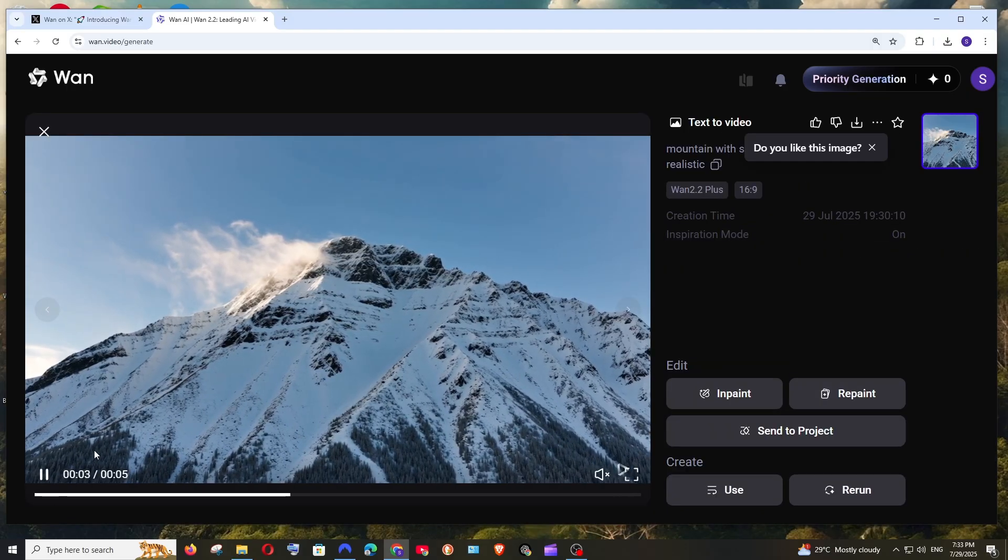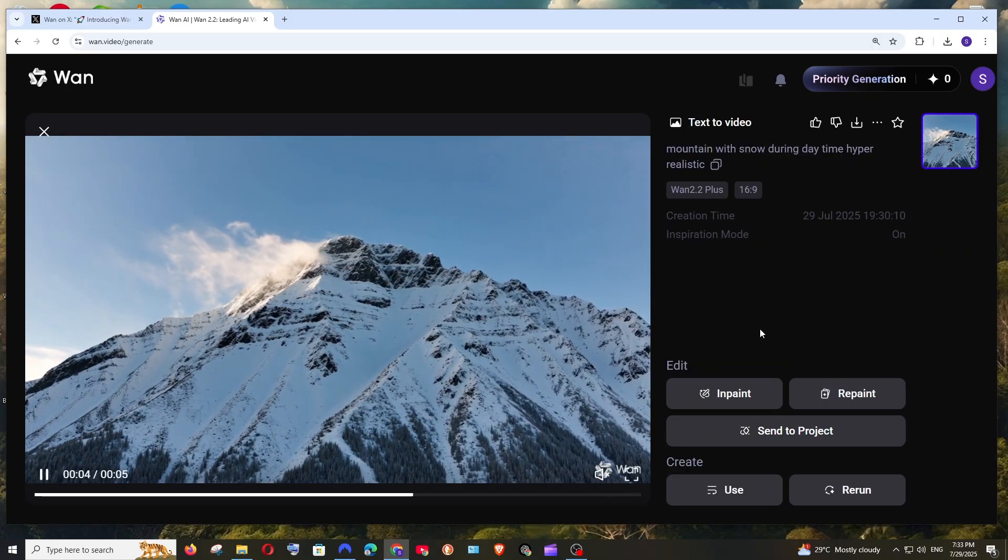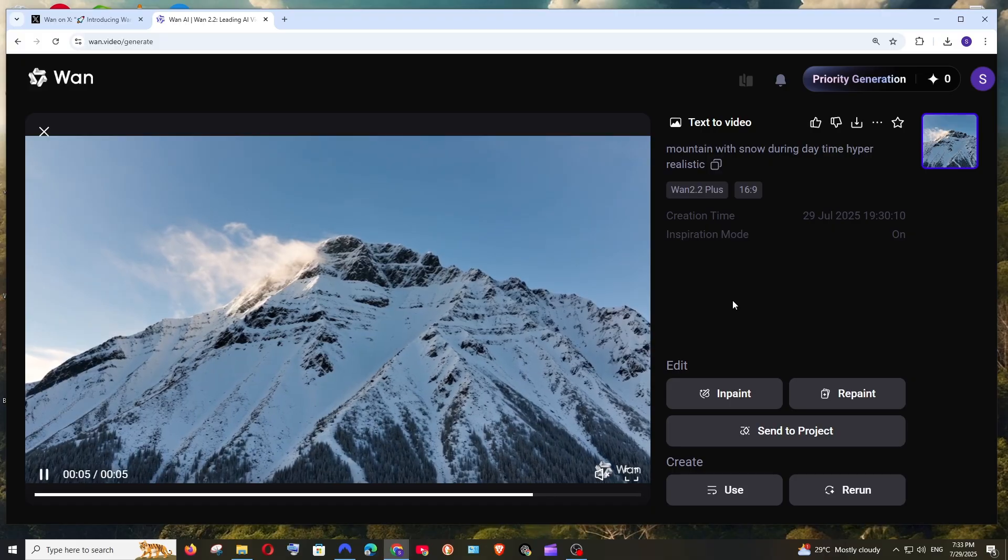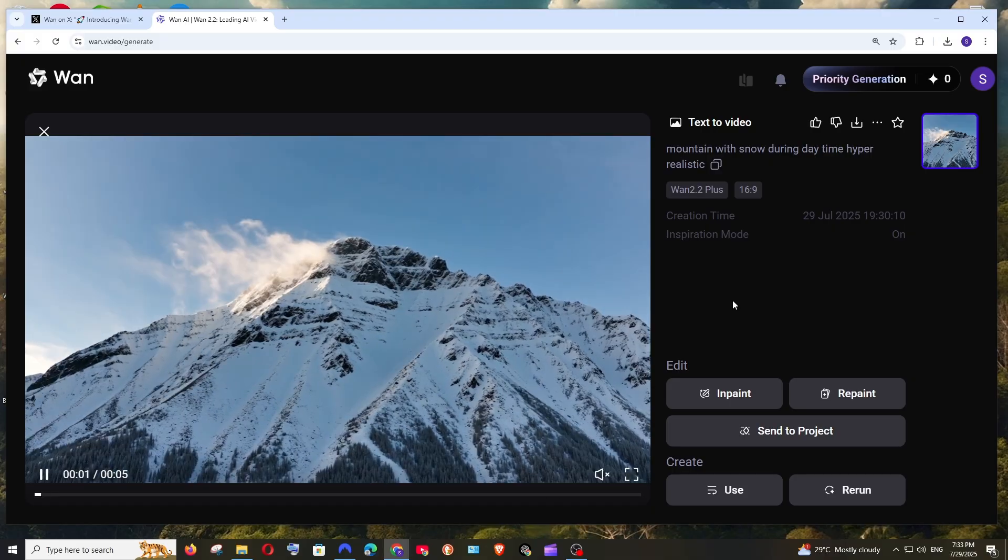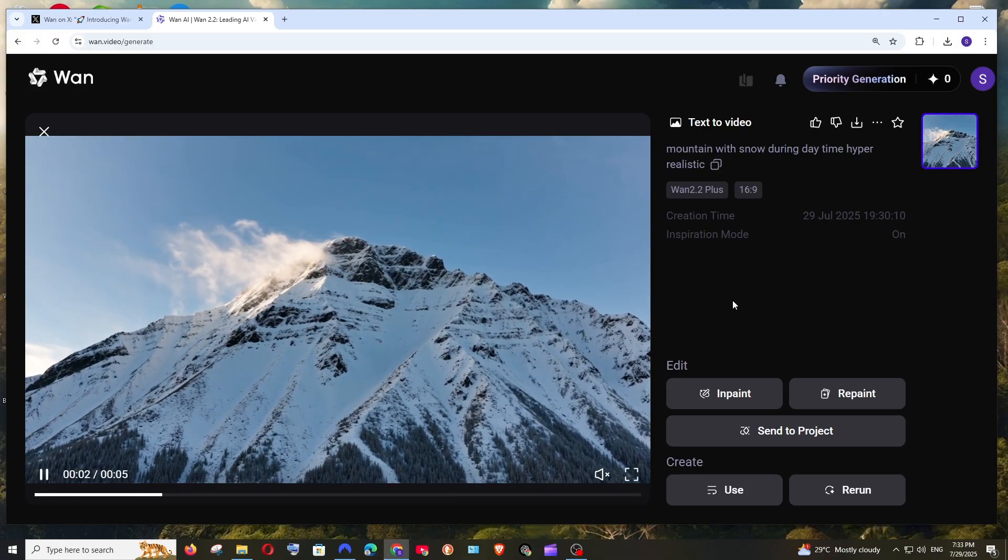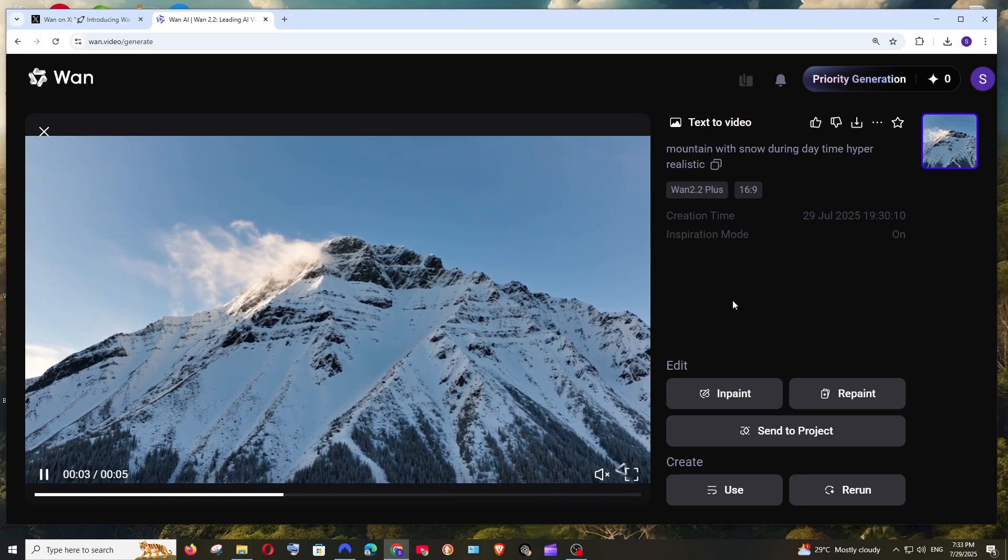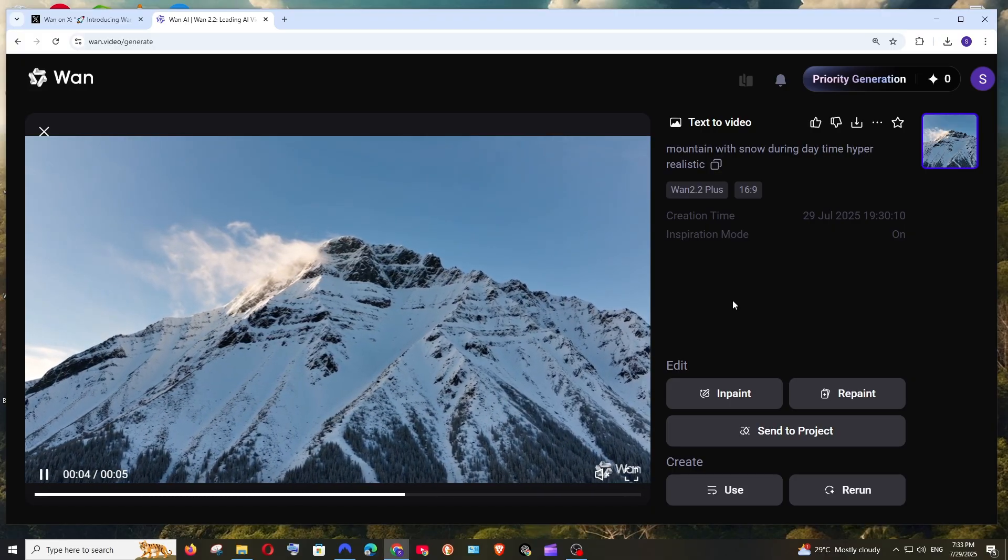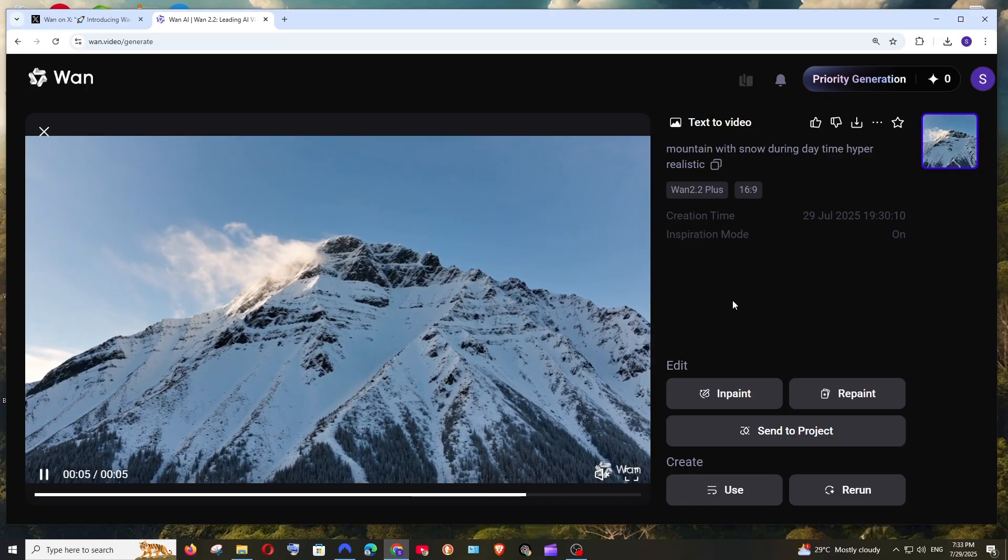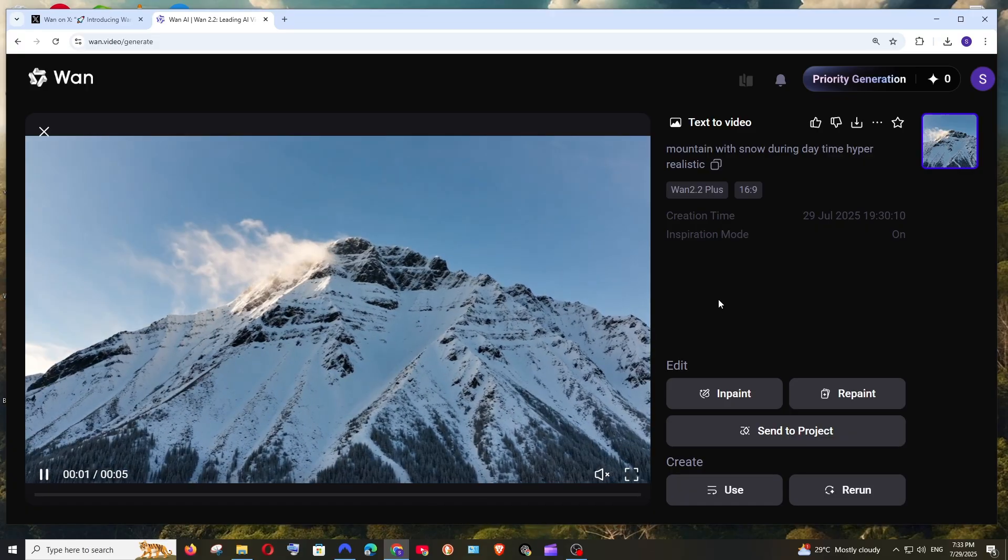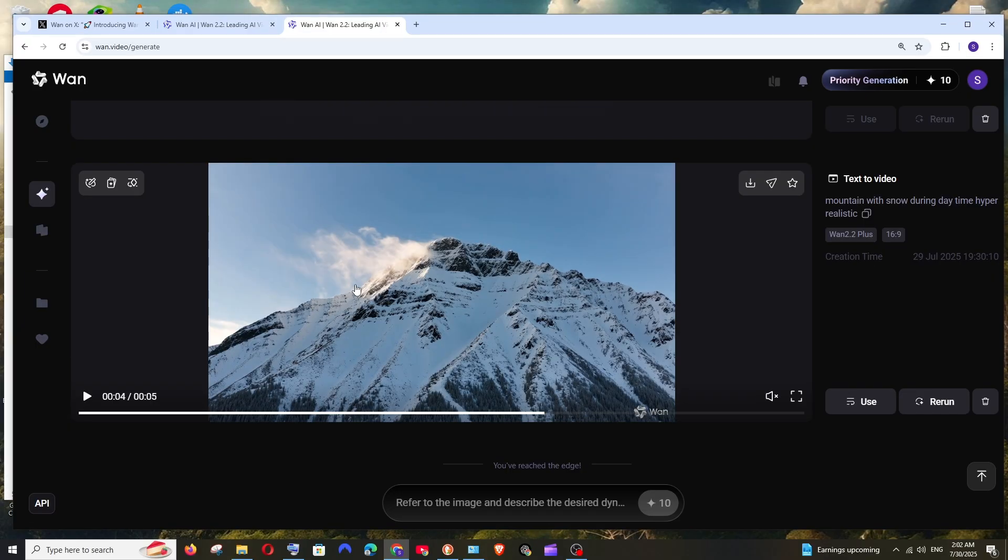I have got the output over here. That looks amazing. Just look at the quality over here. That really looks like a real world video. So that's a video guys. Do check the playlist of my channel. Done a lot of videos in programming and AI tools. Subscribe me. Thanks for watching.